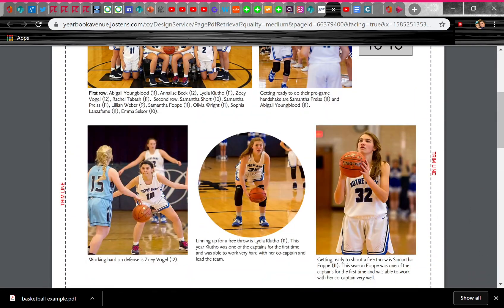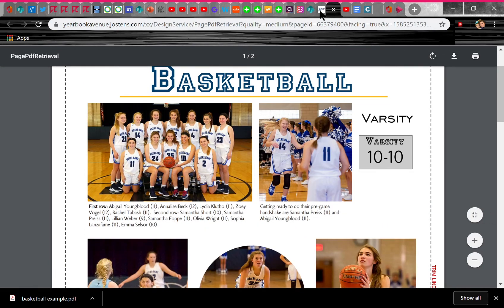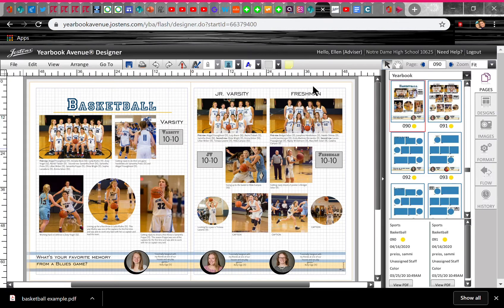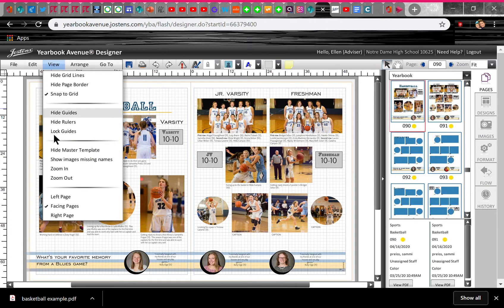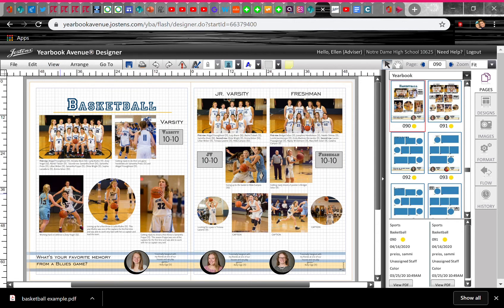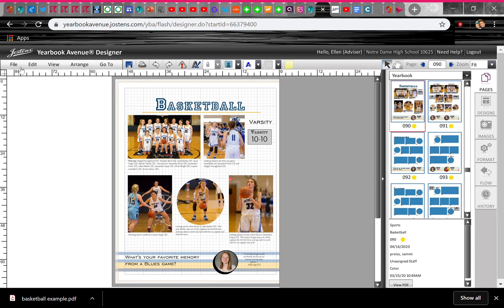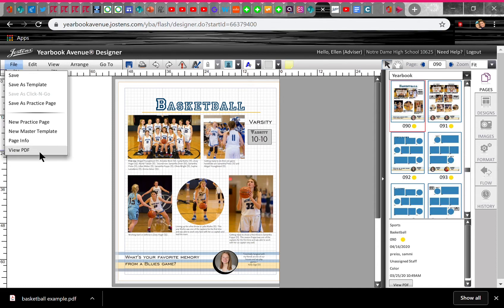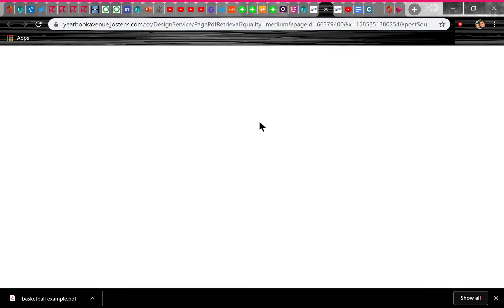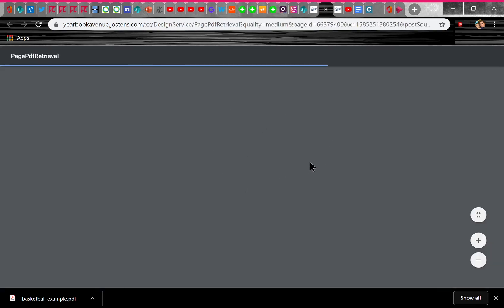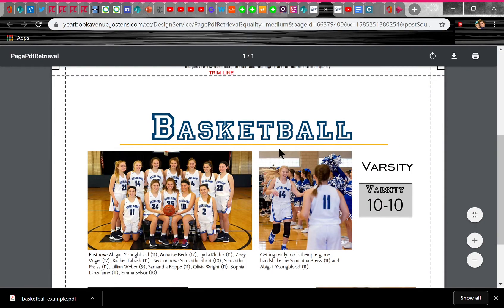If you have one page — let's say you're on the left page and someone else is doing the right page — you can go to View first and select Left Page, and then go to View PDF, and it will only pull up that left page, not both pages.